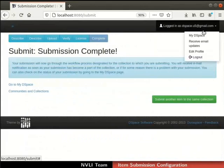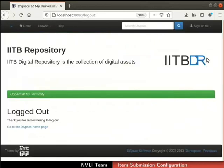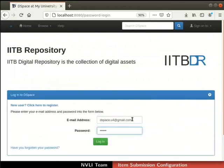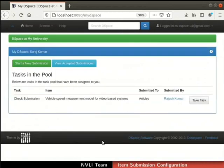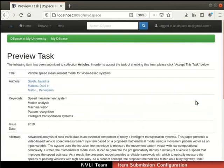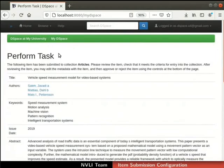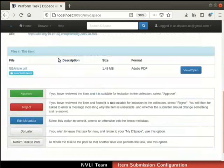Let us log out from the submitter account. Next, let us review the submitted item. Login to DSpace with reviewer's authority. We are now on the reviewer's My DSpace page. The item submitted in earlier steps is now visible in the Tasks in the Pool table. Click on the Take Task button to preview the item, then click on Accept this Task button to accept the task for review.